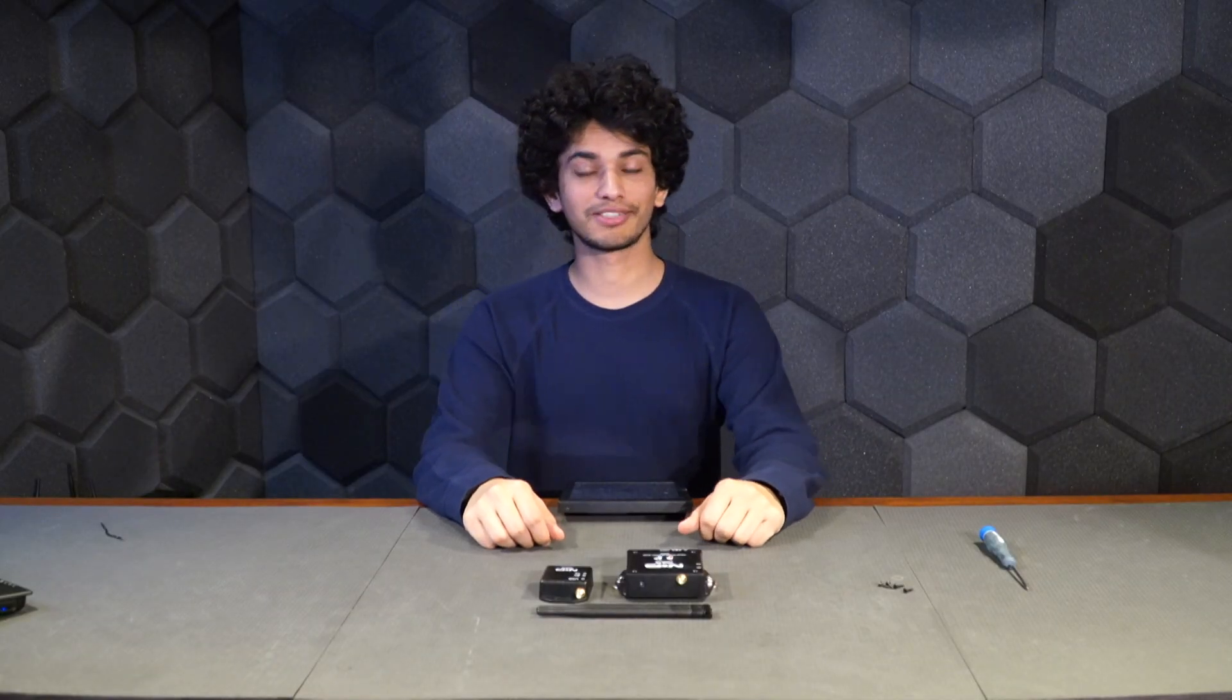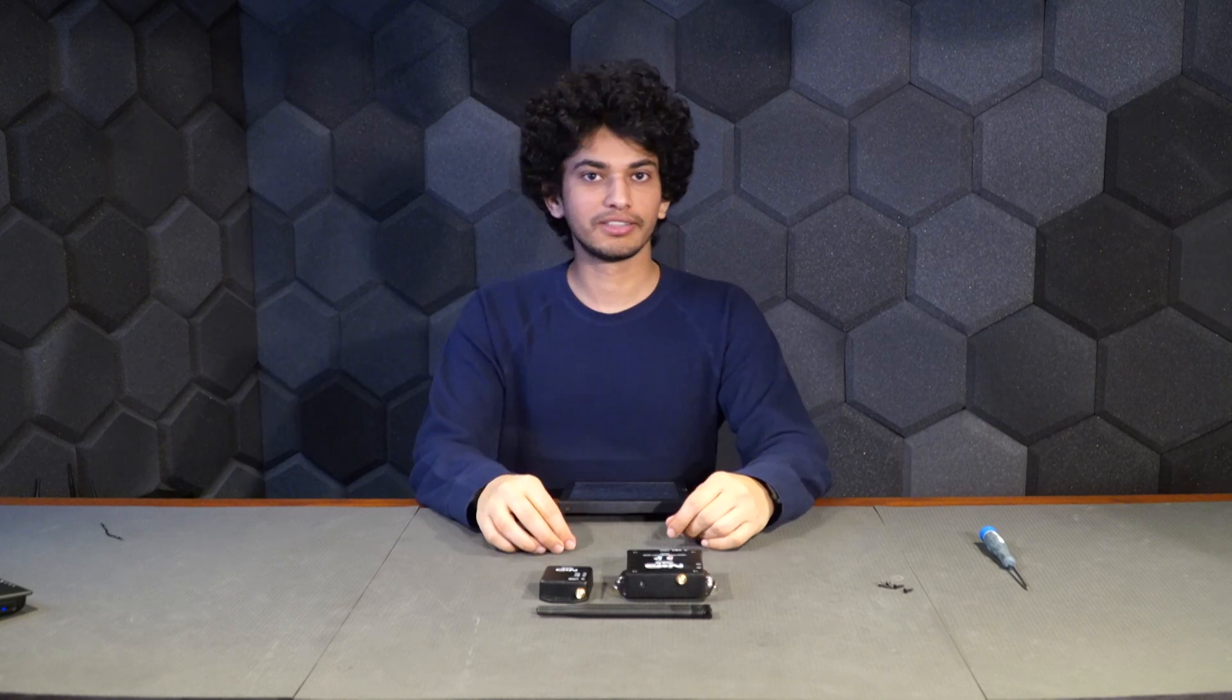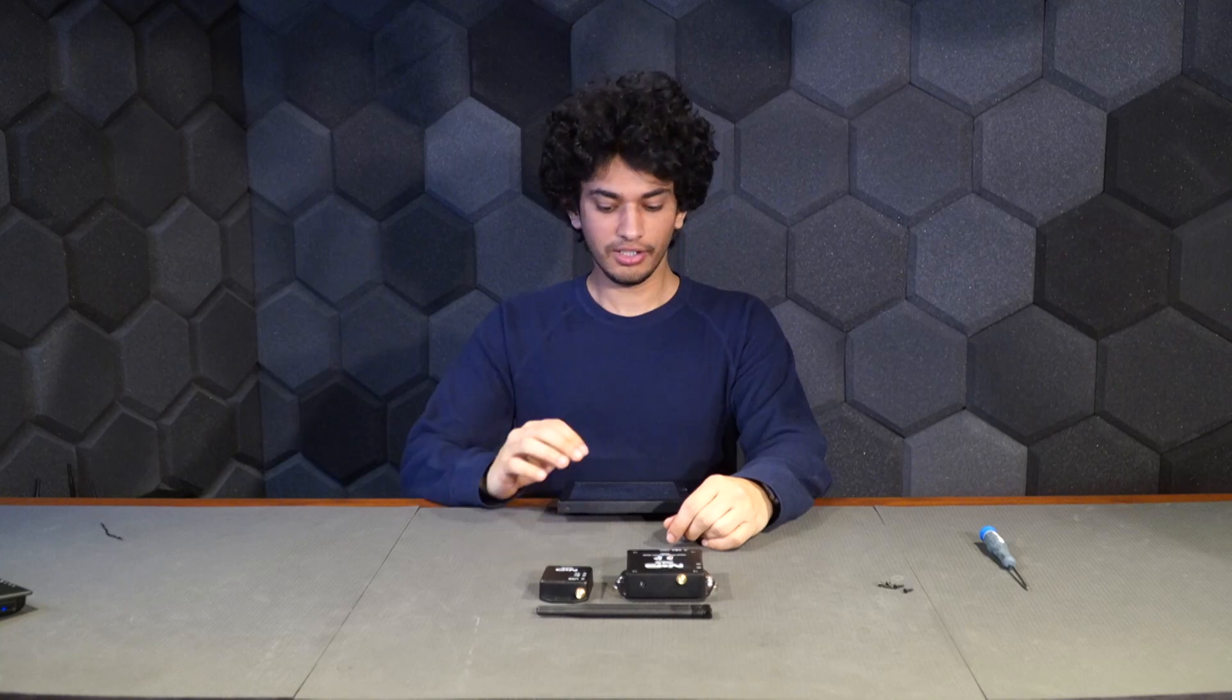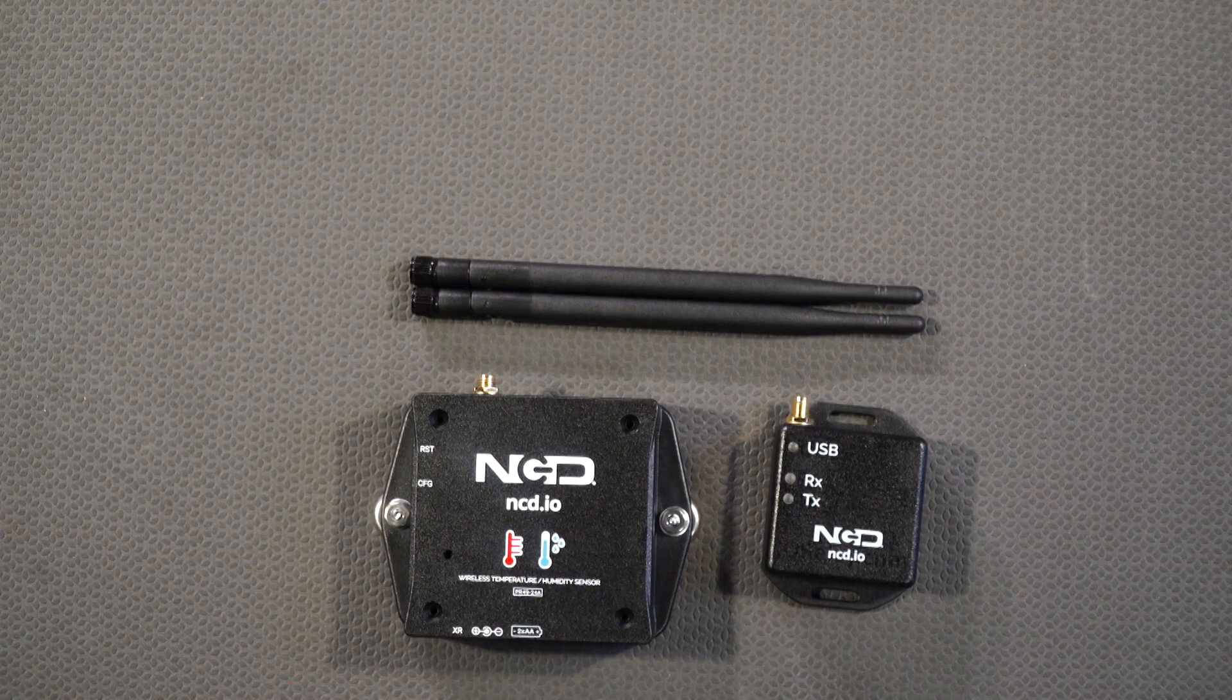Hi, this is Bhaskar here and today we are going to talk about NC2.io wireless temperature and humidity sensor. So let's see what we have over here.